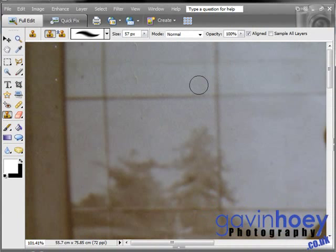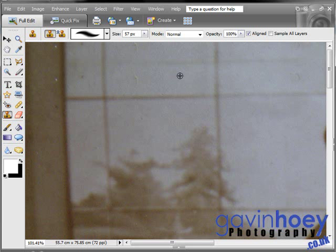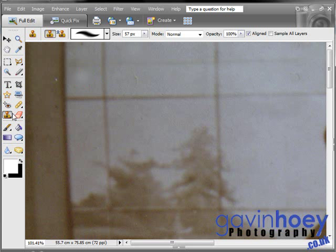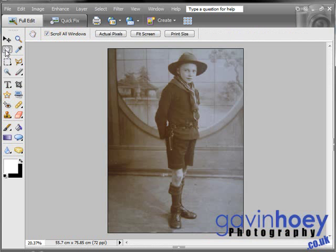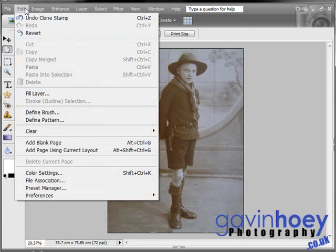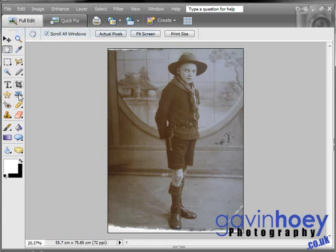Look at that — brilliant! We'll just fix the couple of spots with duplicating patterns. Done. Fit that back onto the screen. So there we are — in just a few simple steps we've managed to restore the picture from the damaged original back to its former glory.